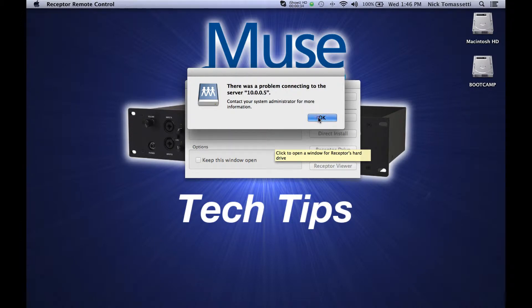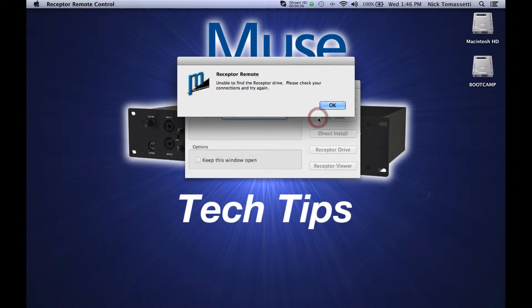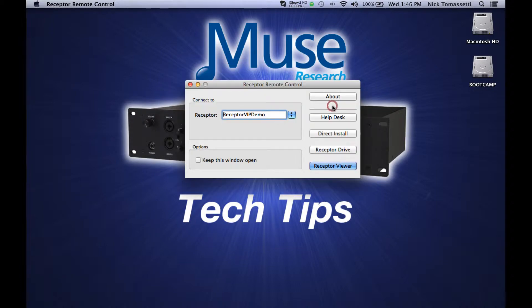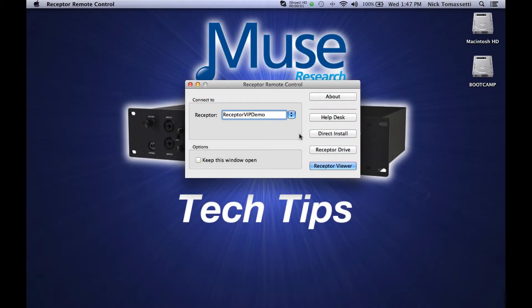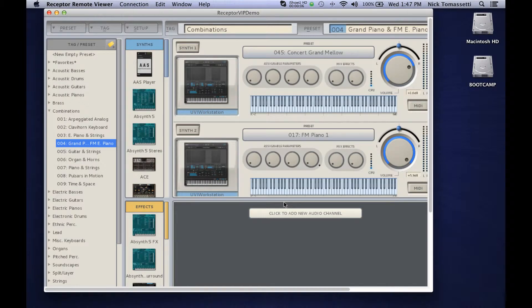Before we can connect to your Receptor's hard drive, we will first need to get its IP address. Using RemoteView, we can get the IP address of your Receptor. First, start up RemoteView.